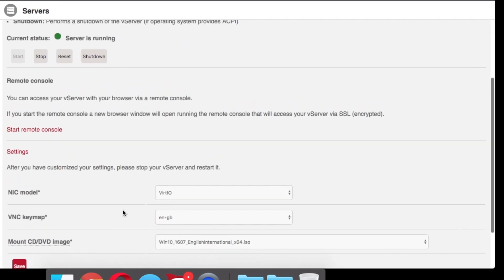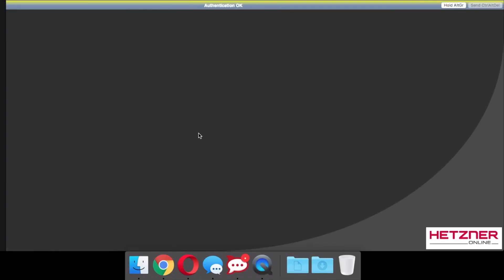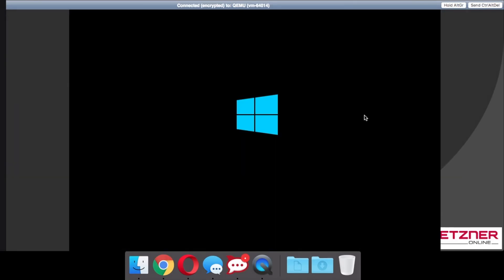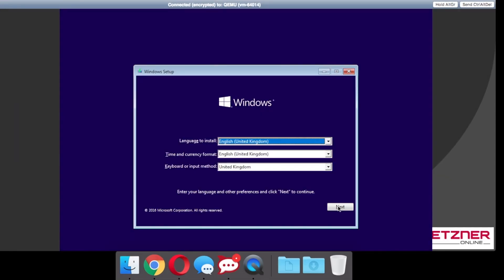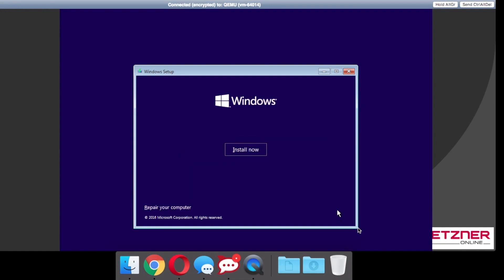You will see when you start the remote session that you will be greeted with a terminal. All you need to do is hit send ctrl alt and delete which will reboot your virtual server, which will then lead to booting from the Windows image.